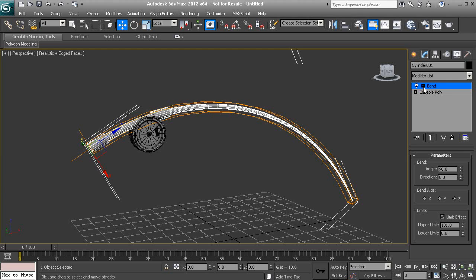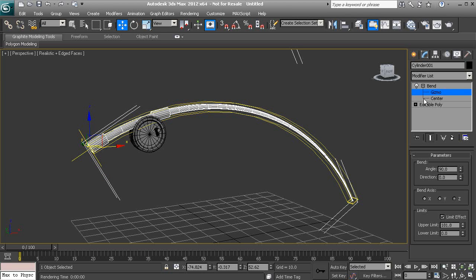So let's go ahead and expand our bend modifier and choose gizmo. This will actually allow us to move to where we want this gizmo to start bending and where to end.